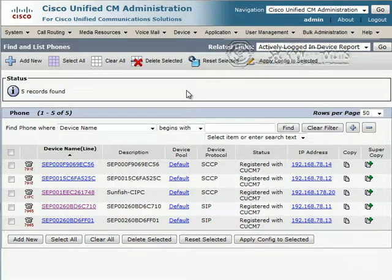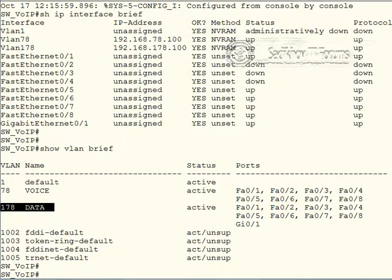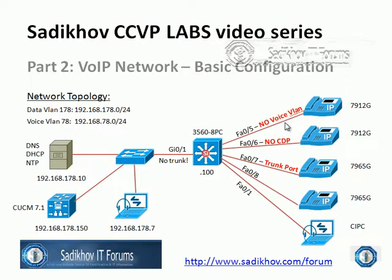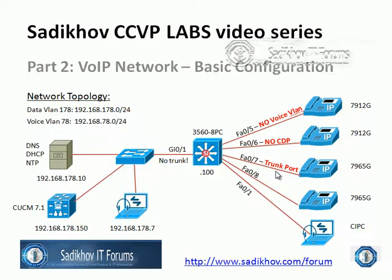So everything is running fine and smooth. We successfully configured our switch. So now let's have a look at a few of the things that can go wrong or some typical mistakes and the effects of those. So we will do the following modifications to our config. On port number five, we remove the voice VLAN. On port number six, we disable CDP. And port number seven will be reconfigured as a trunk port instead of an access port. And then we will check the result afterwards. So back to the command line.